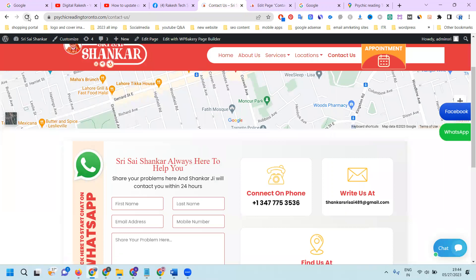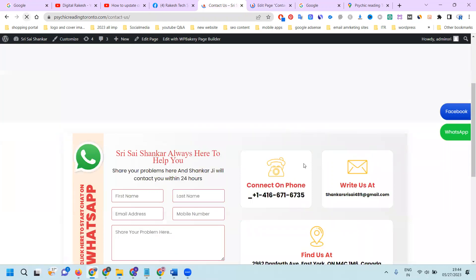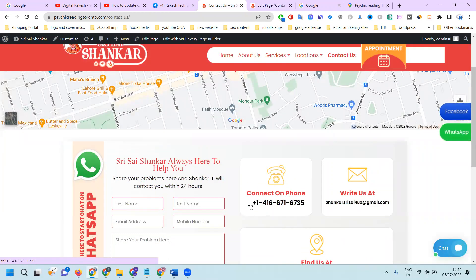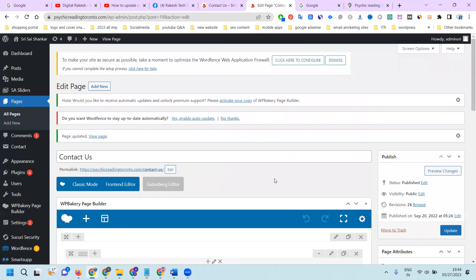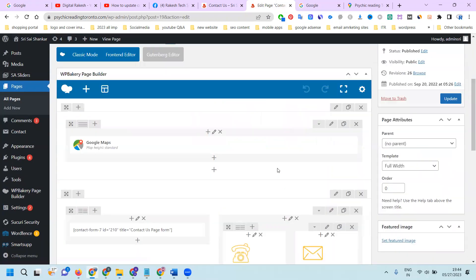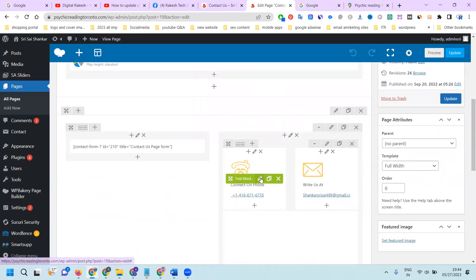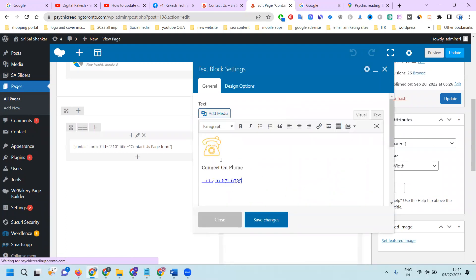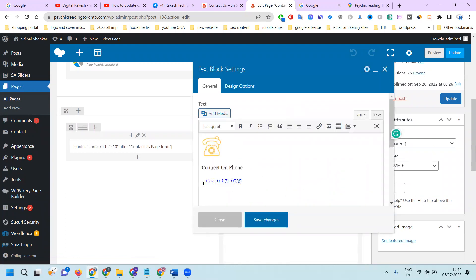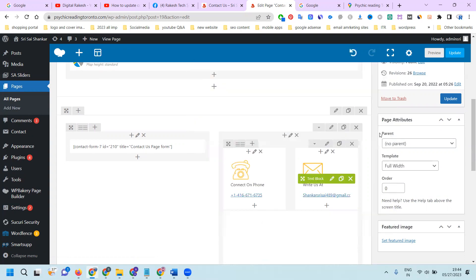Refresh the page and in a fraction of a second the update will appear. If another space is coming, we can adjust and save changes again.